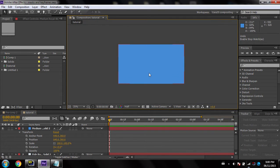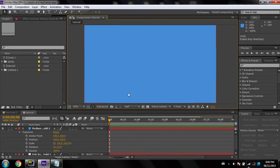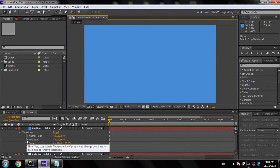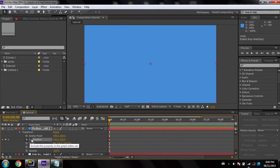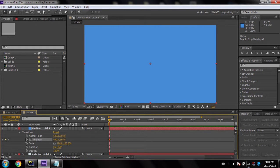I want to make the blue rectangle go up. To do that I'd enable position, because that's what I want to animate. I don't want to make it bigger, smaller, or rotate it — I just want to make it go up, so obviously it's position.